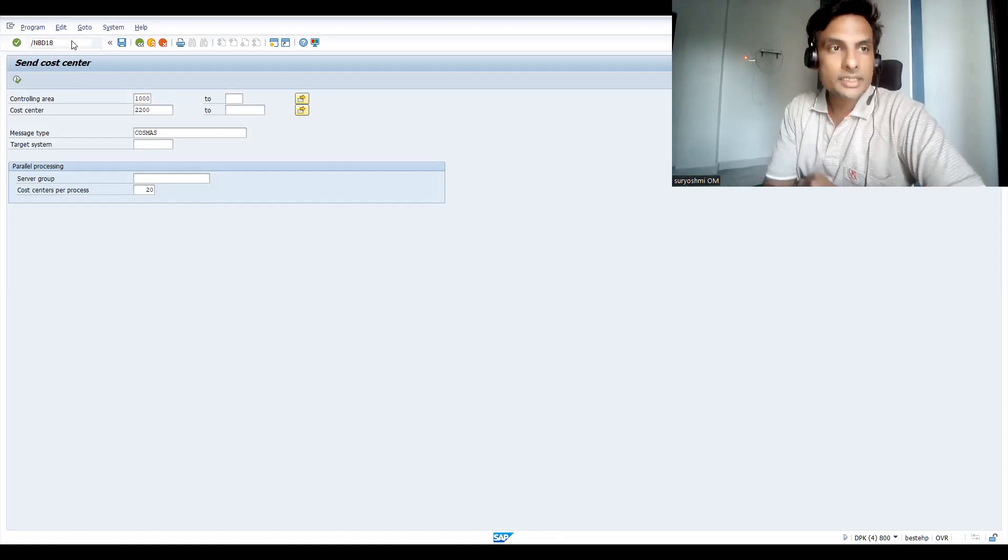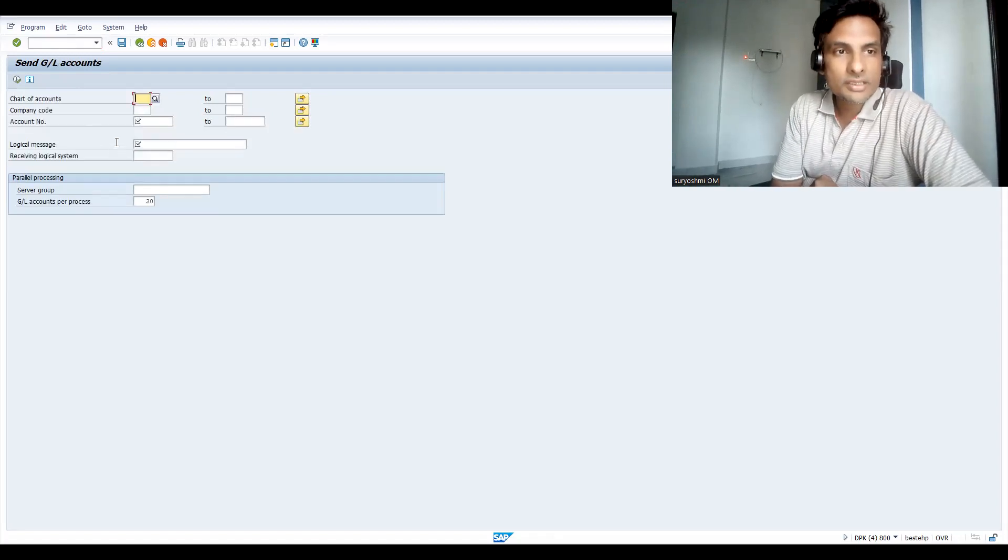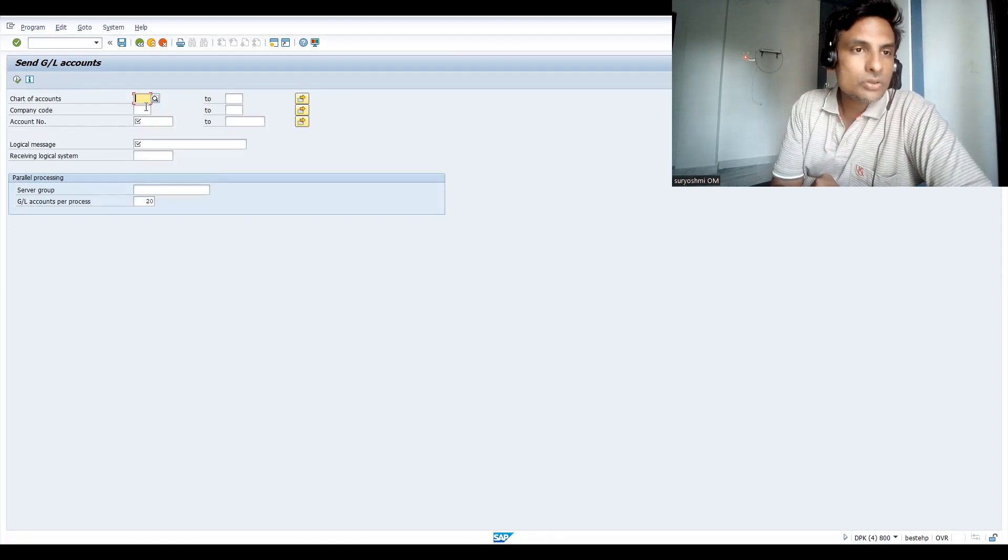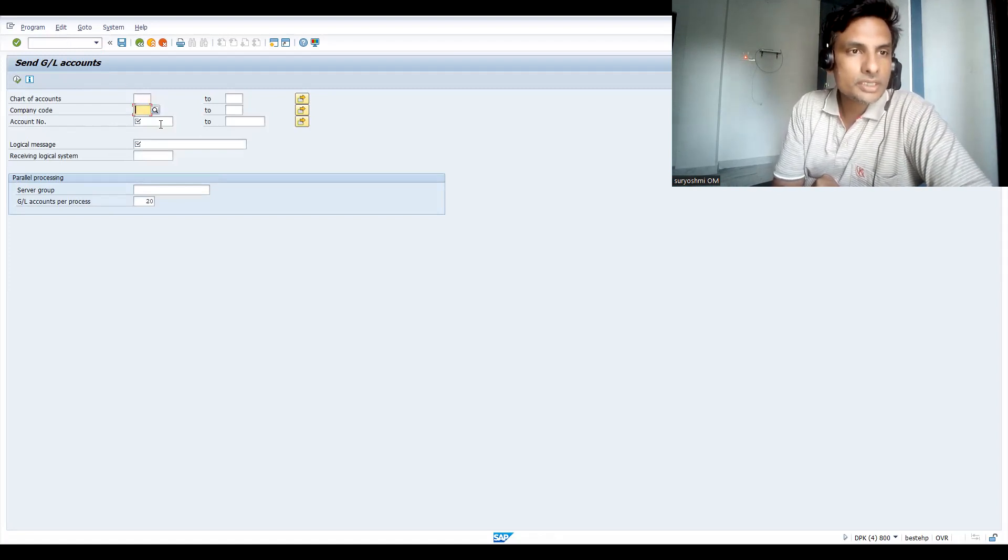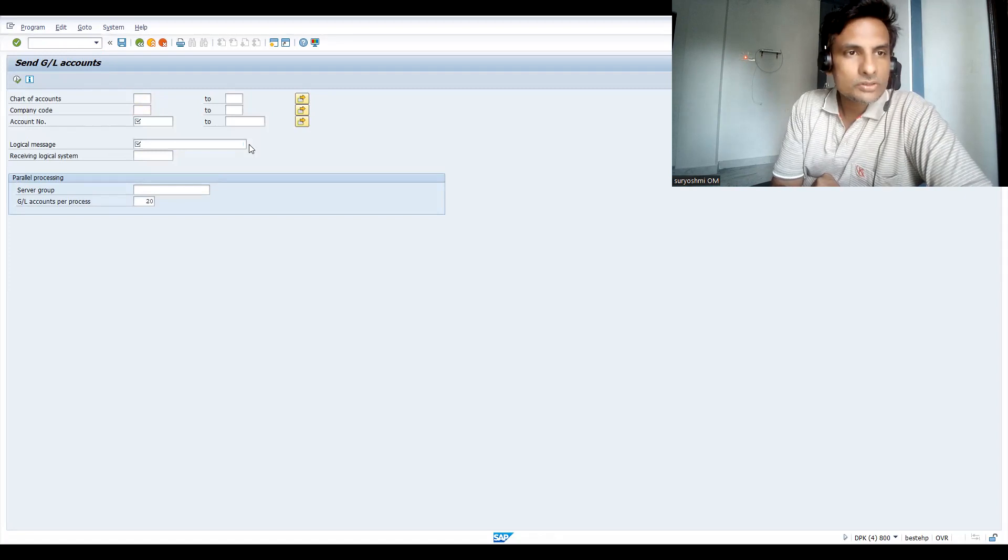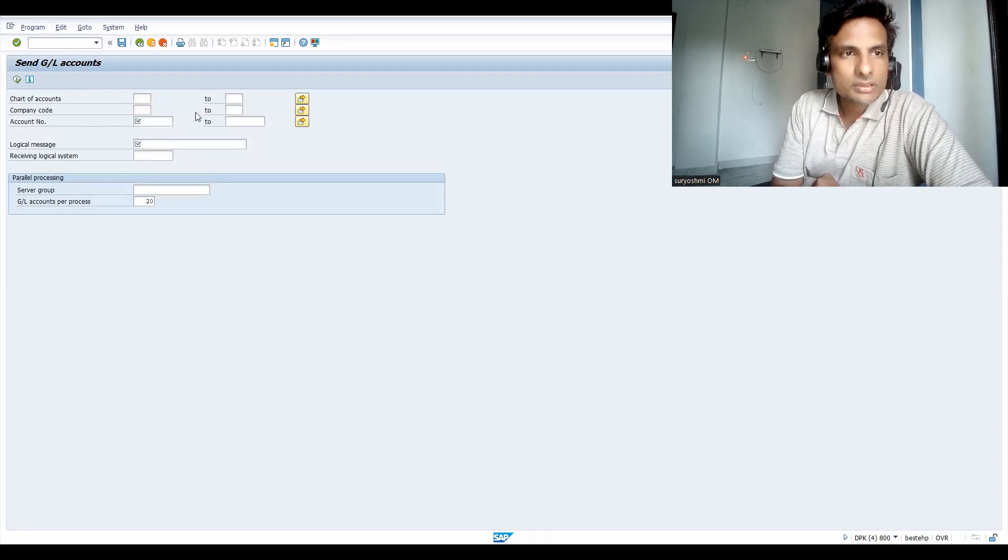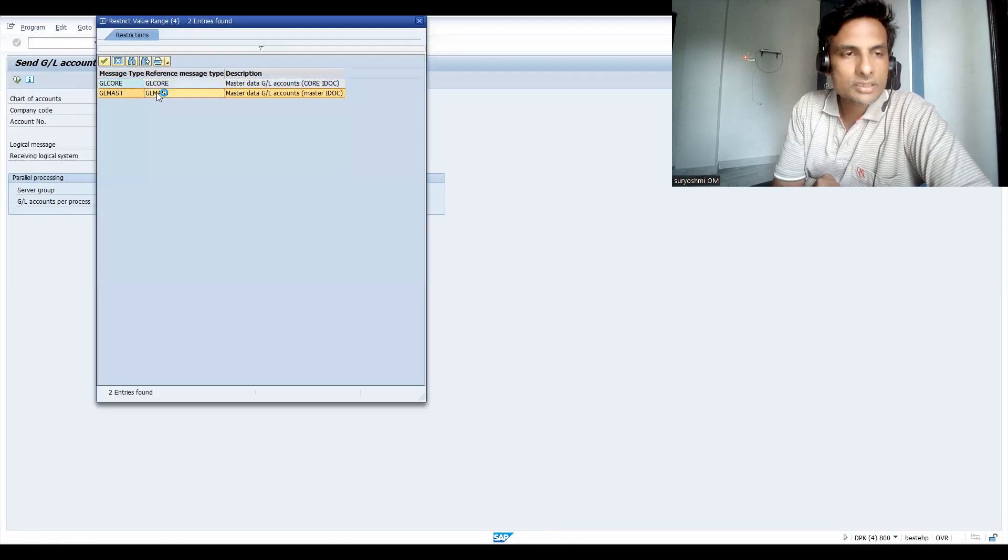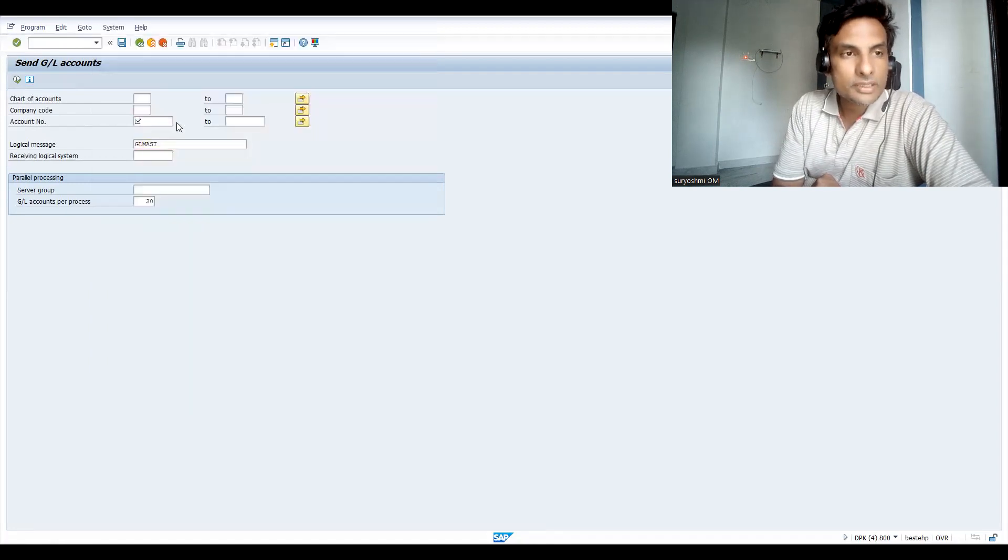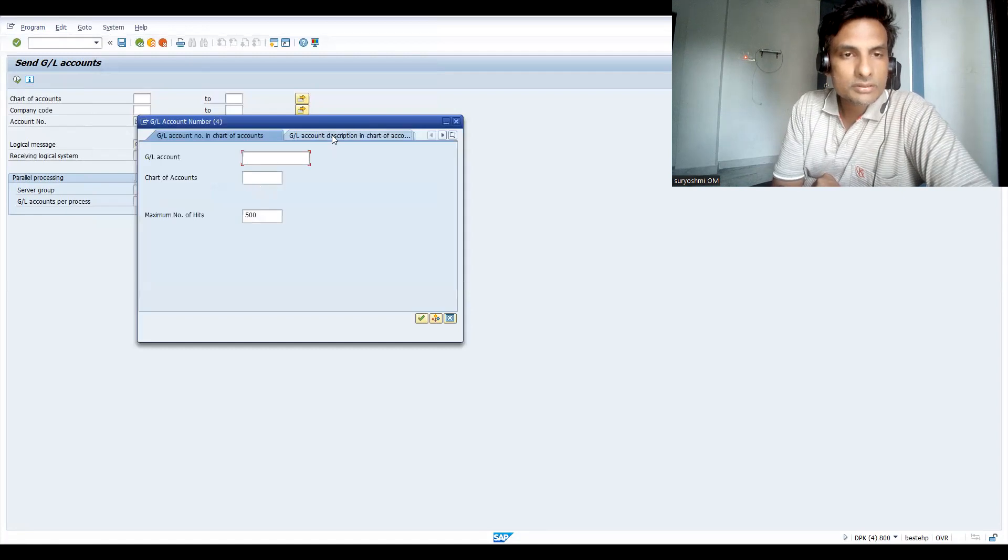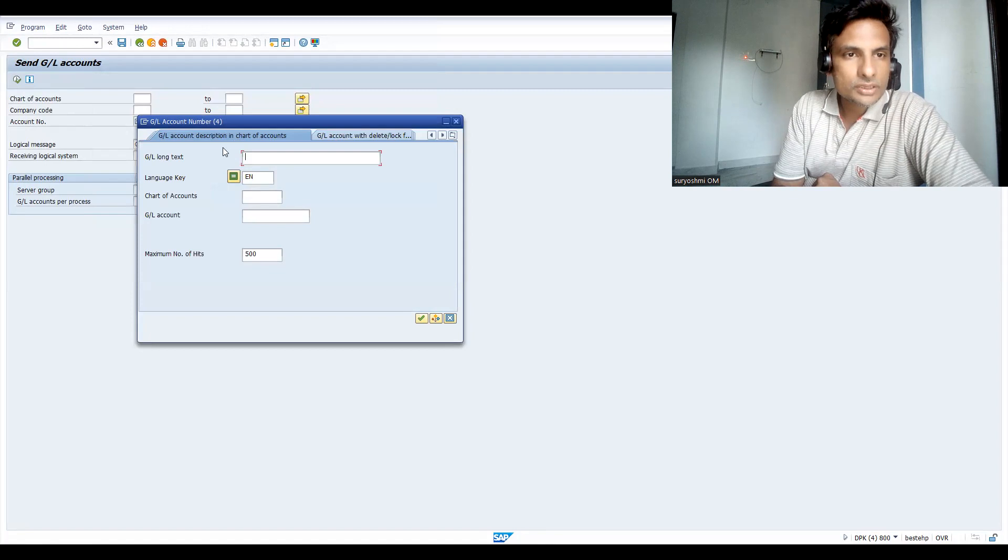Now let's go to BD18. This is for your GL accounts. What should I do? Let me take any one of the GL accounts. Same process, GL master. I will try to take some account number. Let me give chart of accounts, that is better.